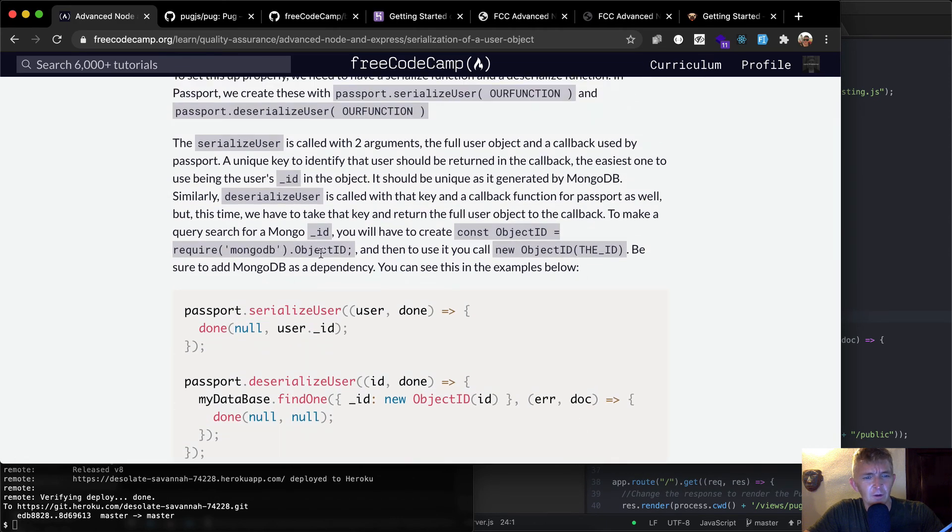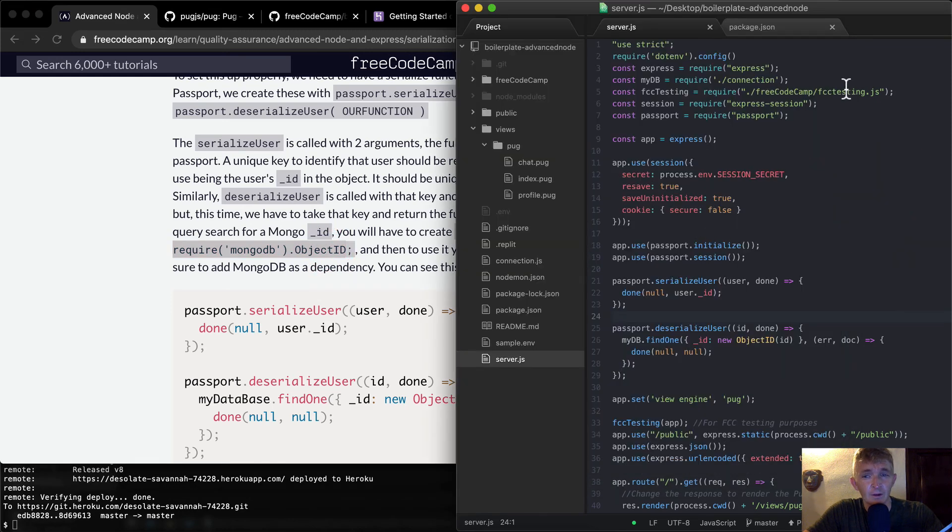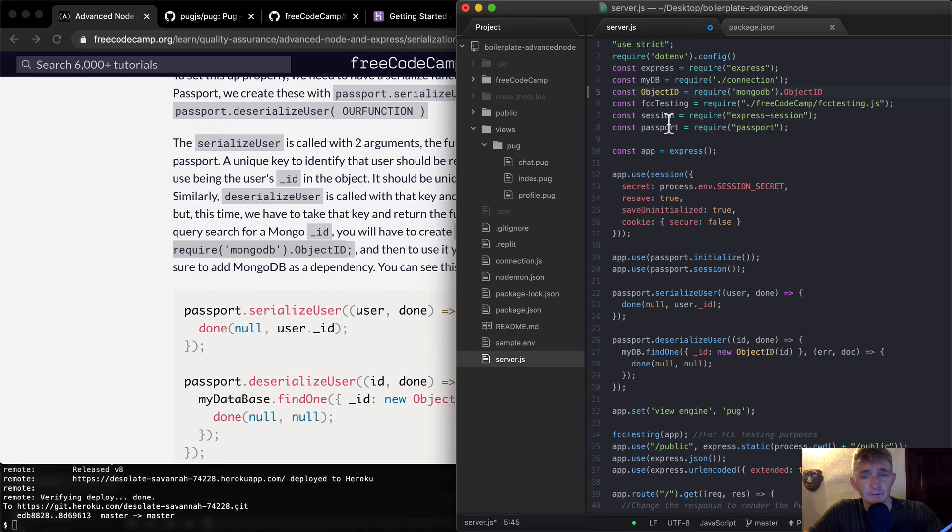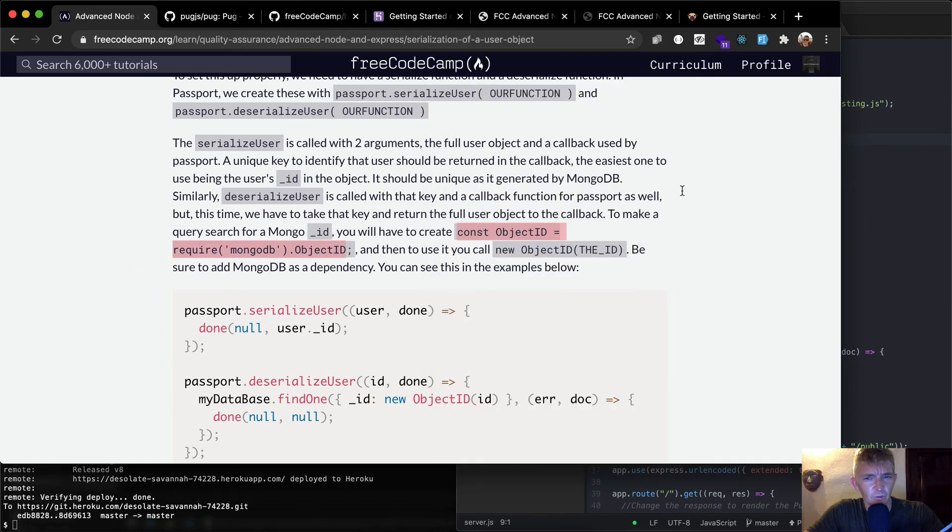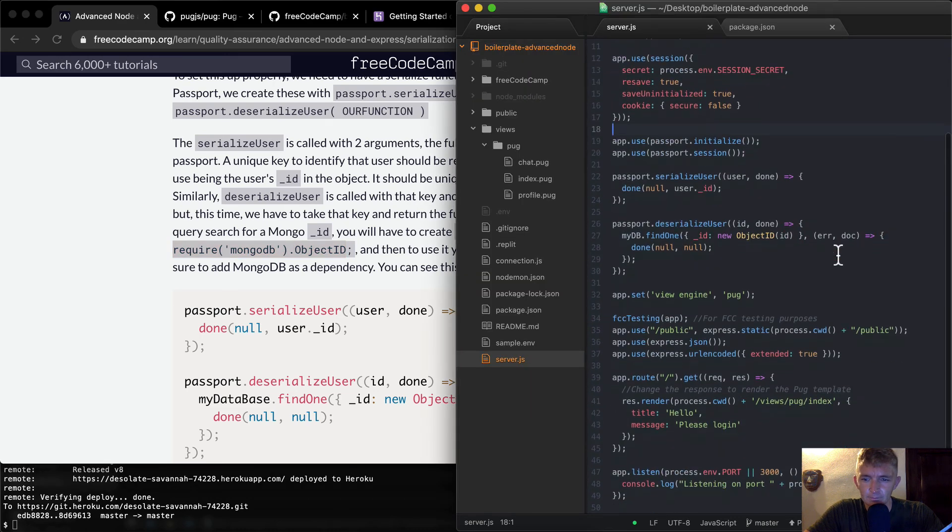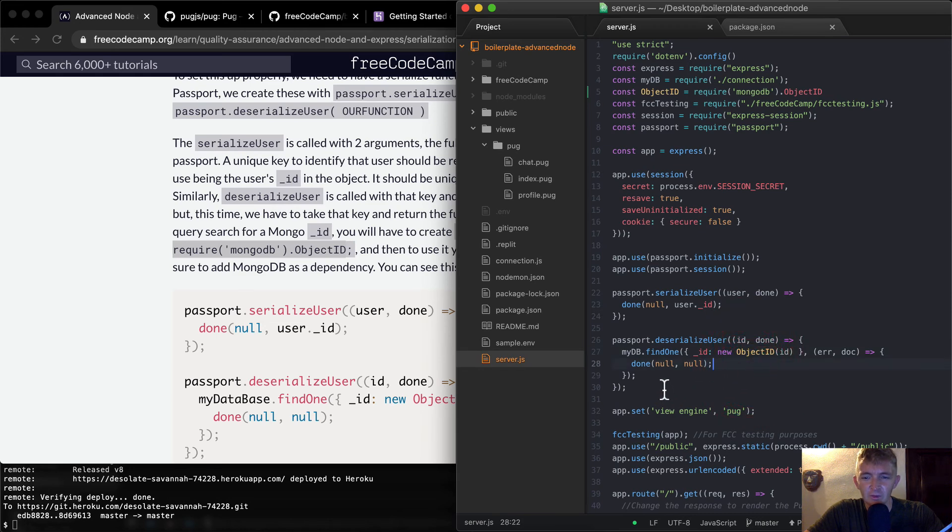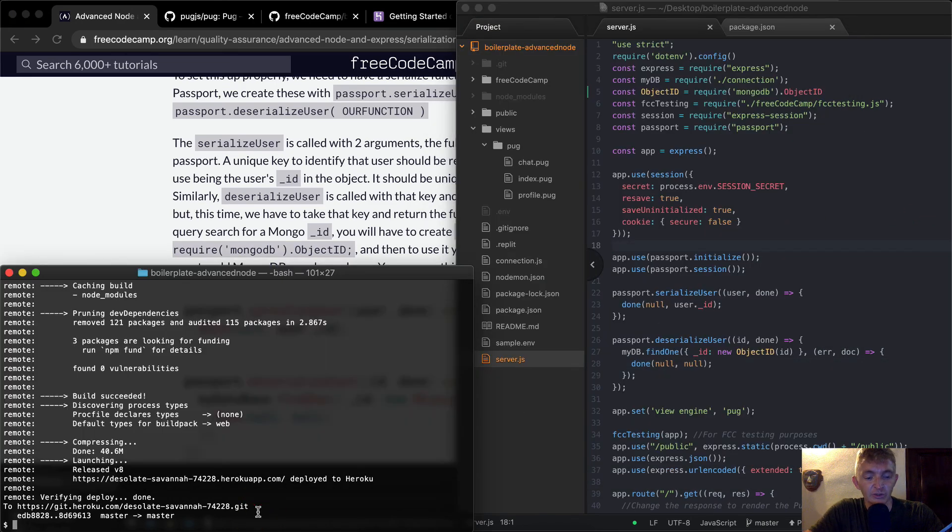So they were talking about that up here, require mongodb.object ID. You will have to create const object ID like this. Hmm, cool. Well, we should just throw this in with mongodb. Const object ID is equal to require mongodb object ID. So what are we doing there? To make a query search for a mongo underscore ID, you will have to create this, object ID. Hmm. Object ID. New object ID. Okay, so it's interesting that this didn't work, that this did work, but it's probably because we actually didn't make any calls to that. So I just stubbed that in, and let's push it to the Heroku.